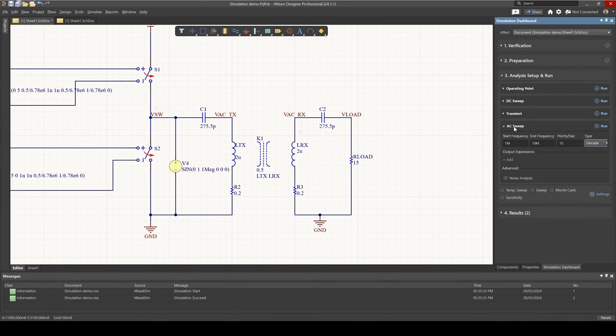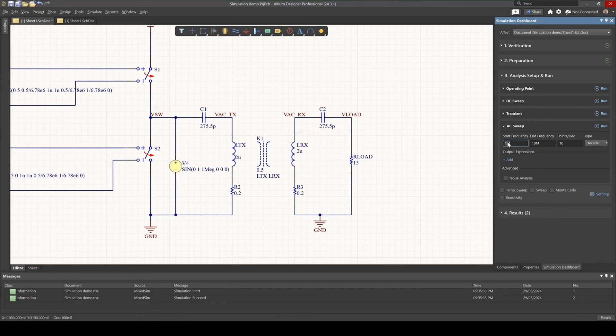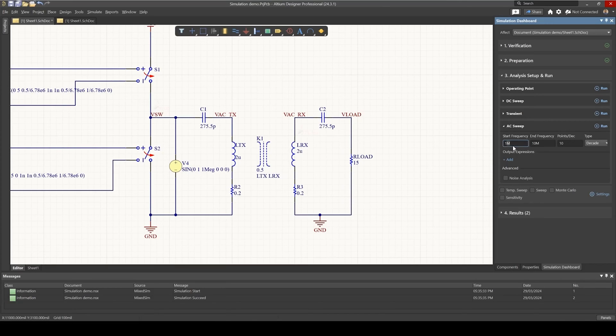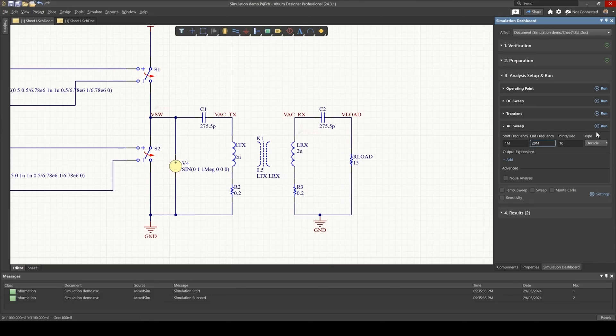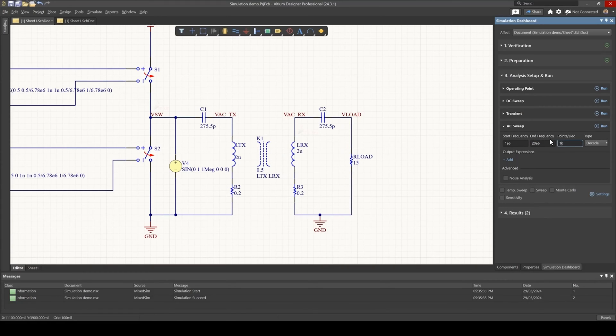And under AC sweep, I'd like to start from 1 megahertz and end at 20 megahertz. Now I've realized that M, which stands for megahertz, if I keep this as it is, the simulation doesn't work. So I'll have to change this to 1 to the power 6 and 20 to the power 6. And I'd like to 100 points and set this to linear.